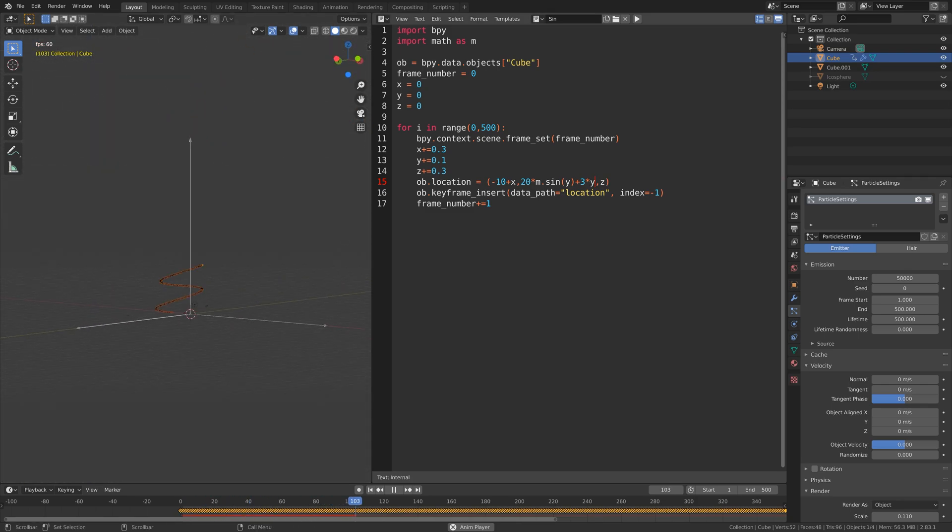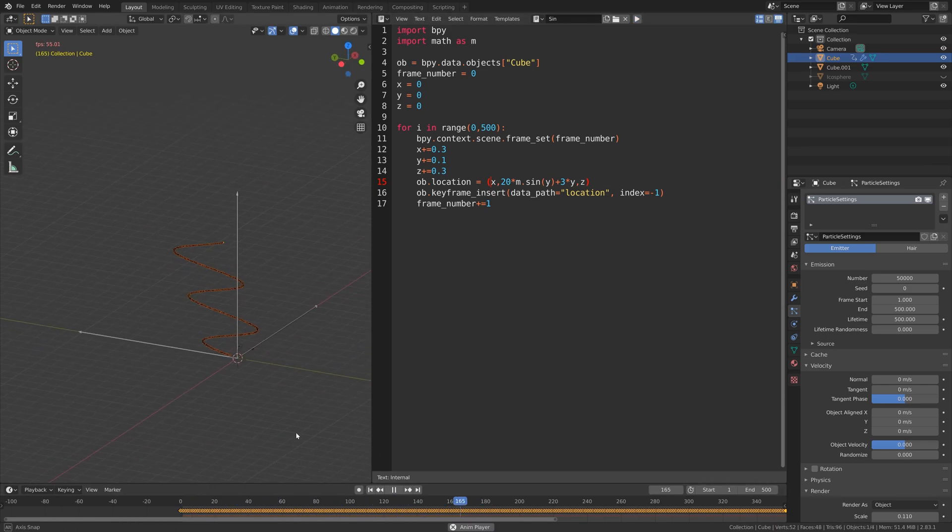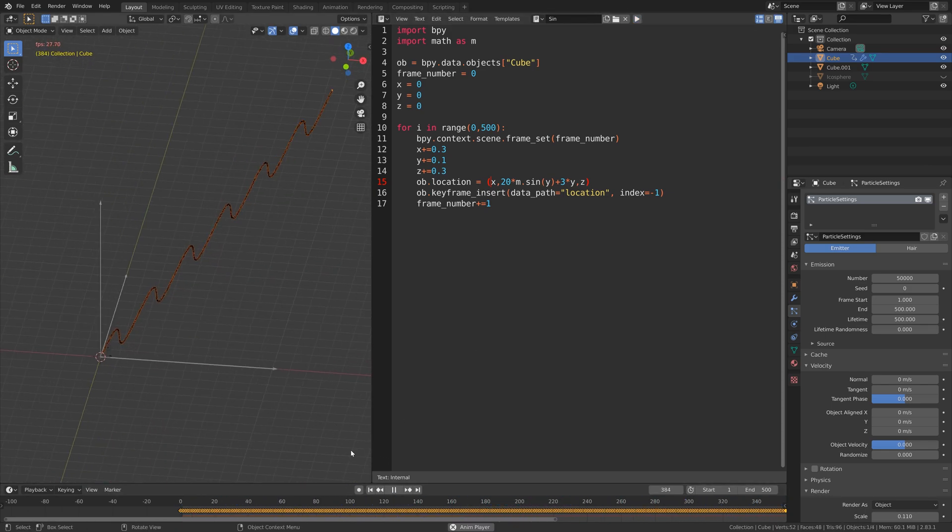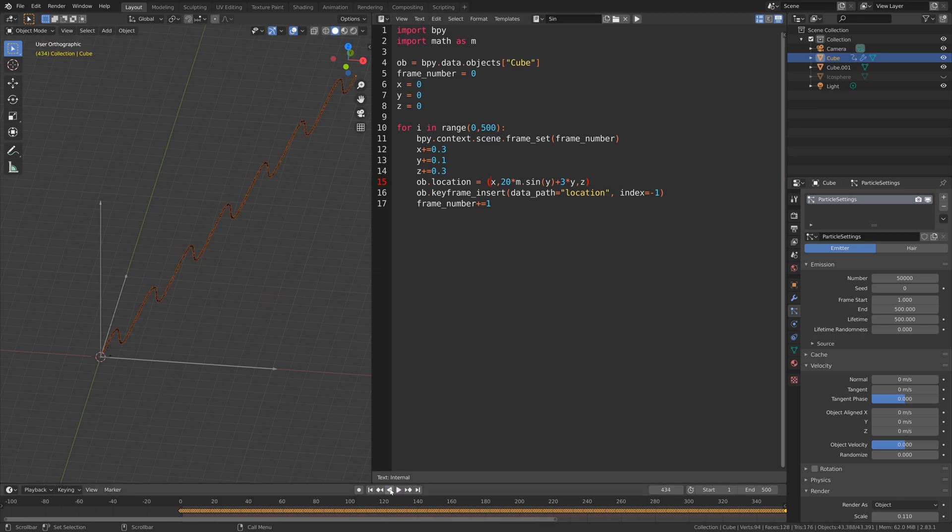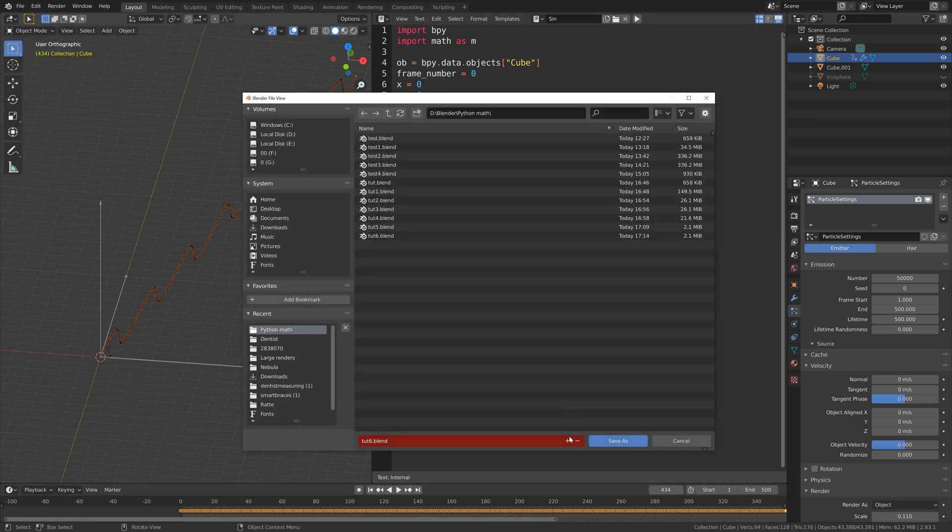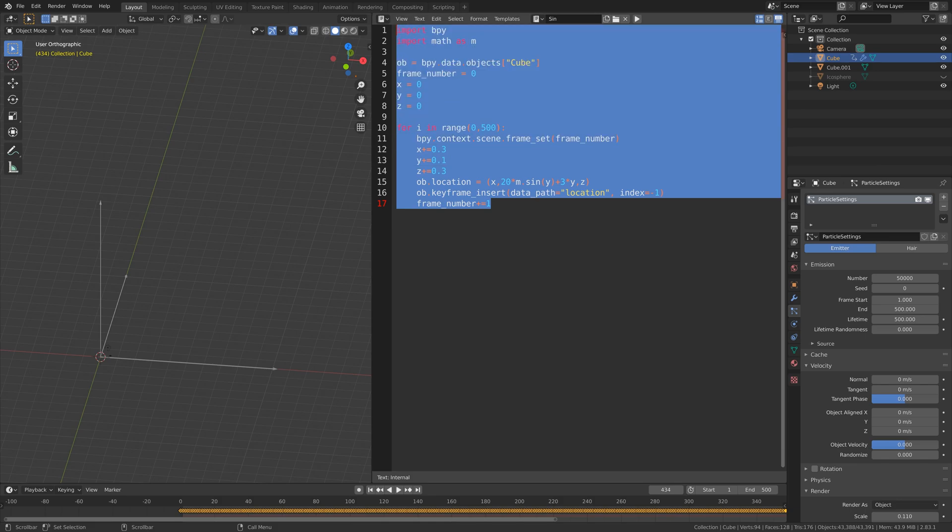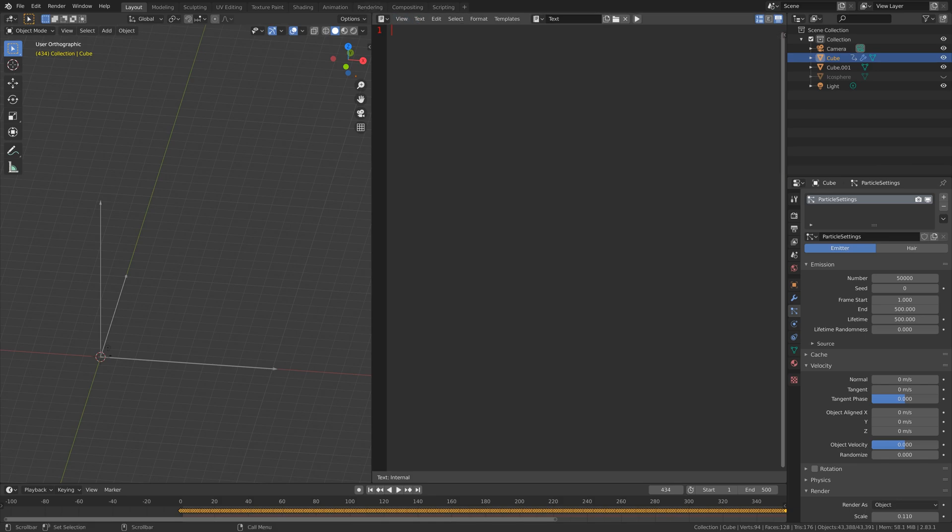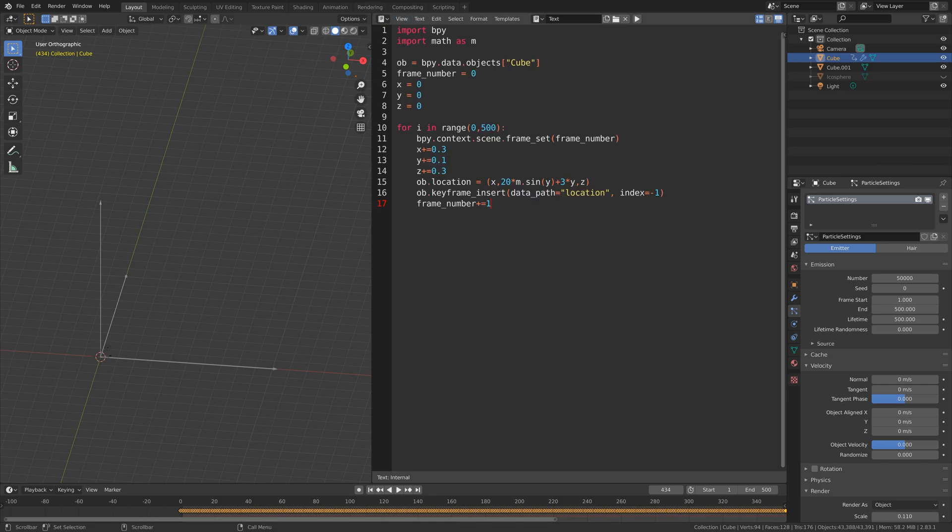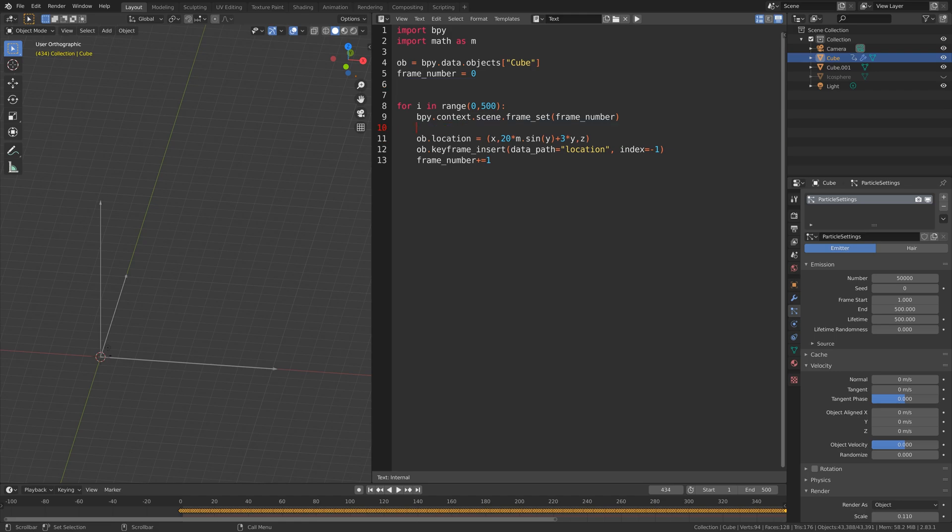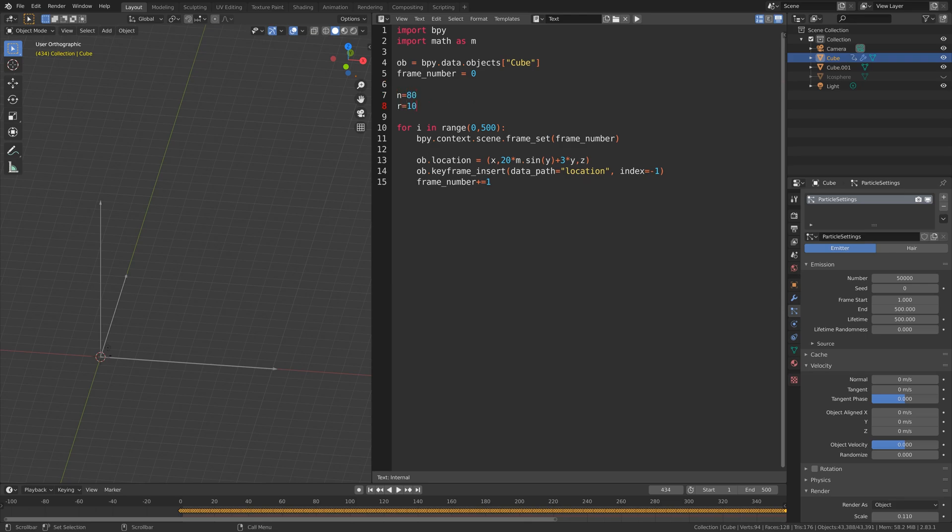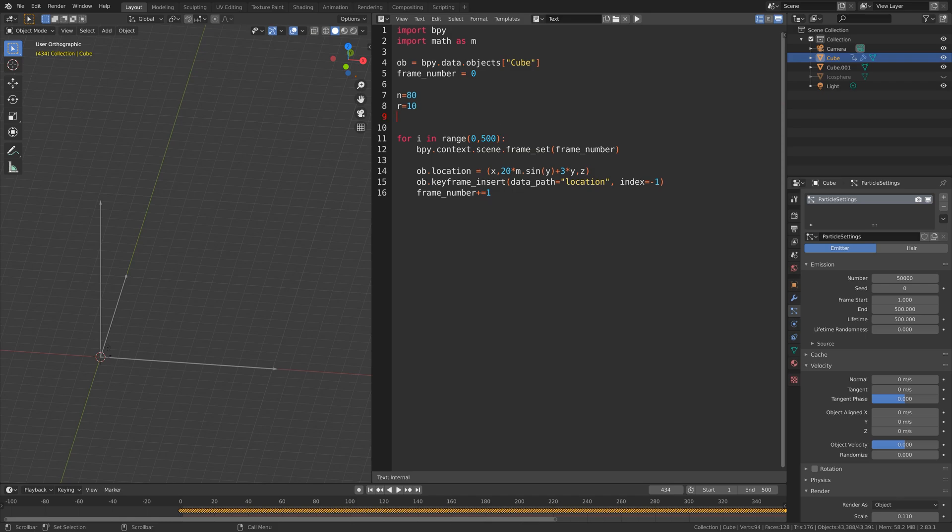The last animation I'm going to create and then render is a spiral animation. Let's just save before we continue, save as, click on the plus sign and then save. Let's copy the code, add a new one and then paste the code. For this spiral we need to remove the x, y and z variables for now. Then let's set n equals 80, then r equals 10 which is the radius of the spiral, and then x equals 0.